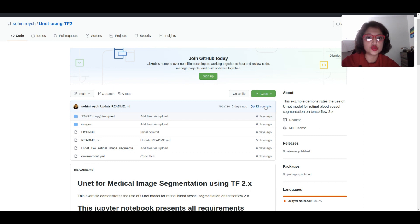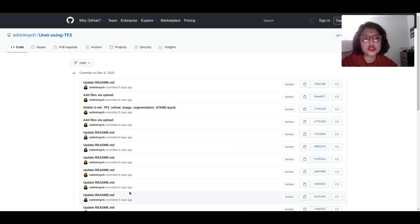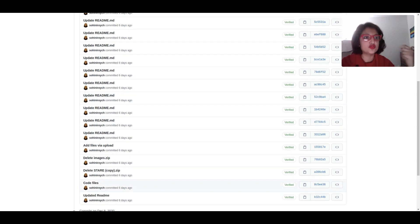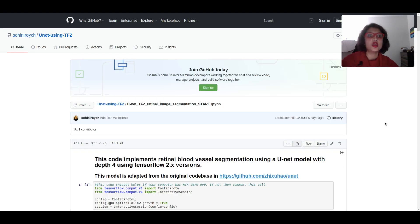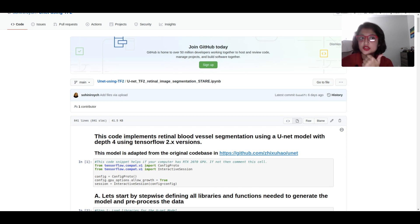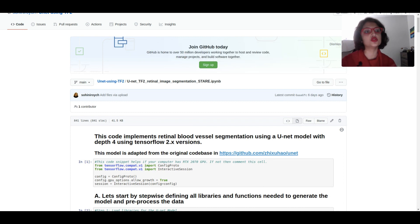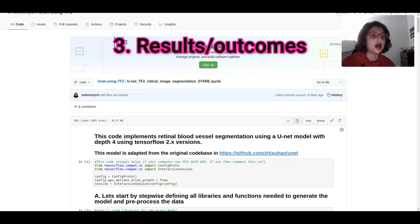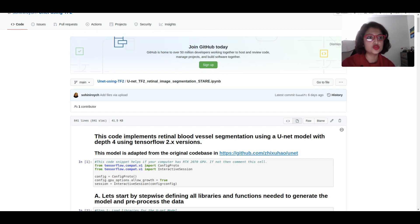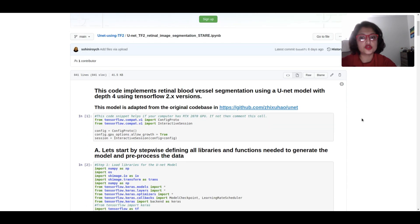One more thing that a lot of recruiters look at is commits. Here you see I have about 22 commits. Ideally, recruiters will go to these 22 commits and see what you've committed each time. How many times you've made changes, do you even know what that means, have you merged branches as required? To recap, things required for a good GitHub repo: it should be as complete as possible, people should be able to replicate it with requirement files, it should have code explained well, it should have results for people to gauge quickly, and the commits should have a clean history.